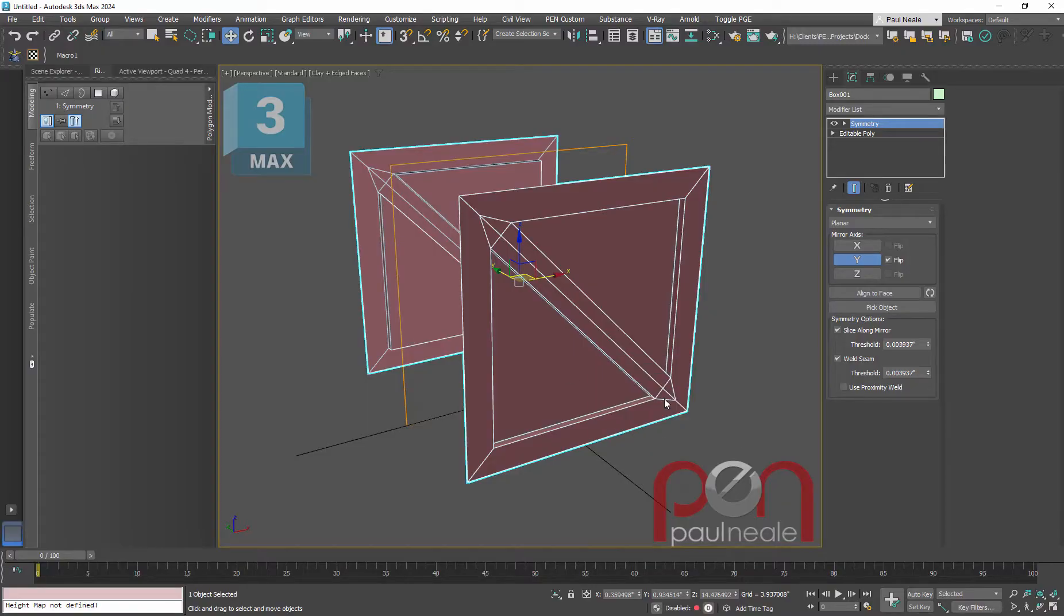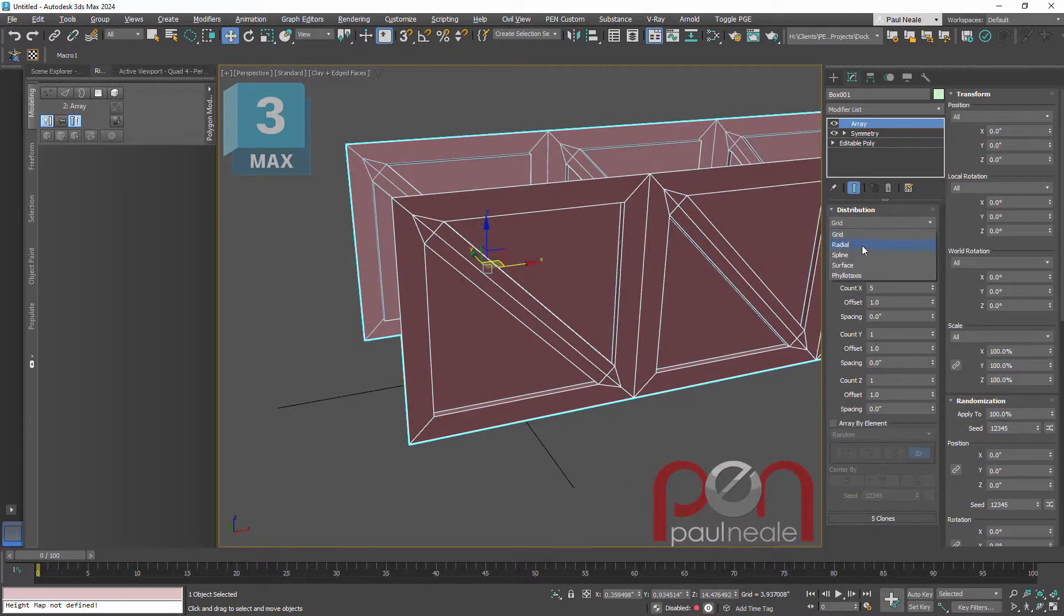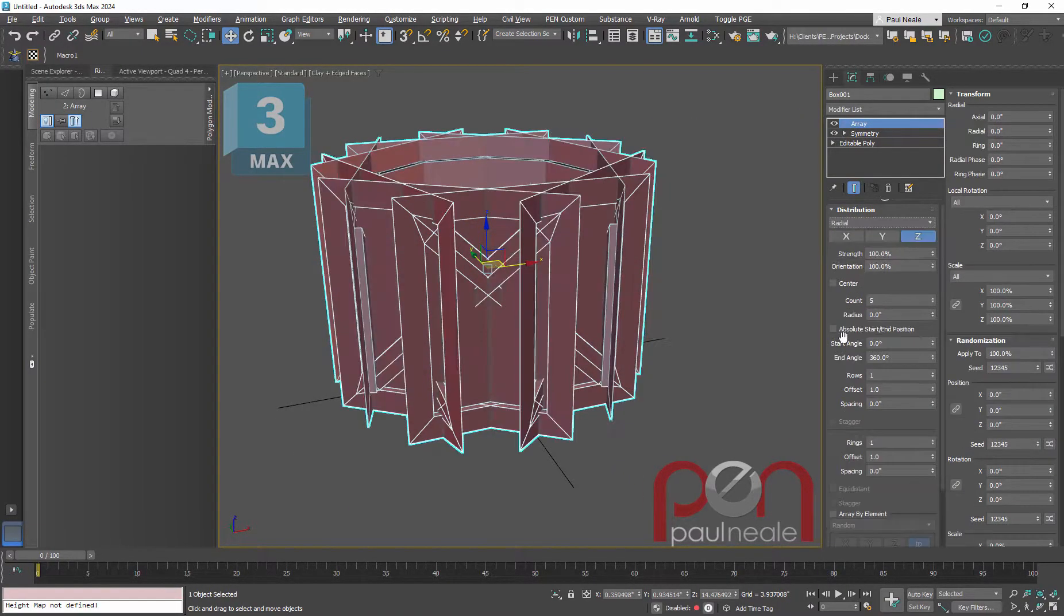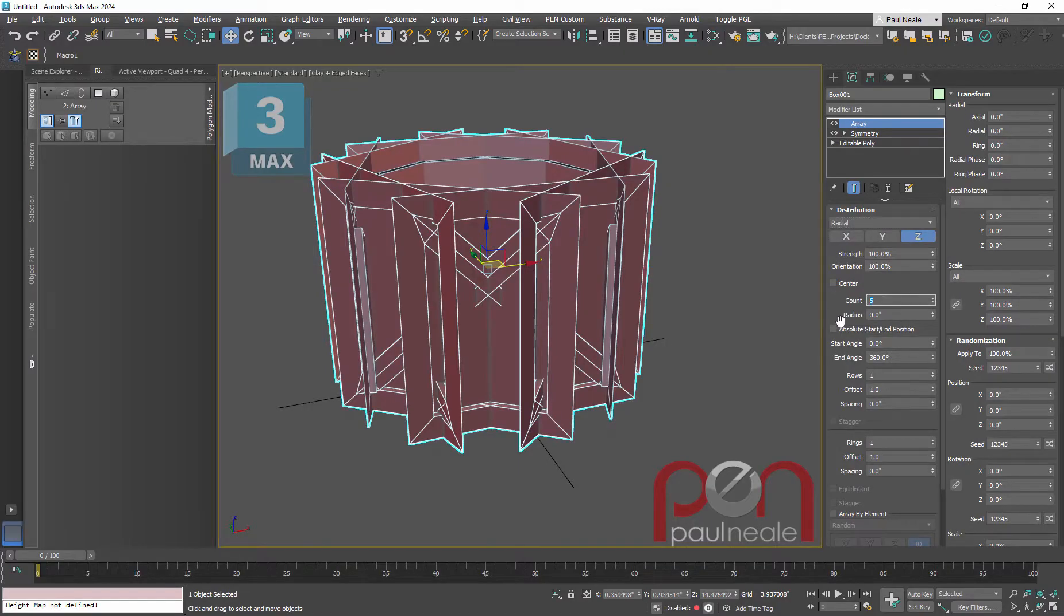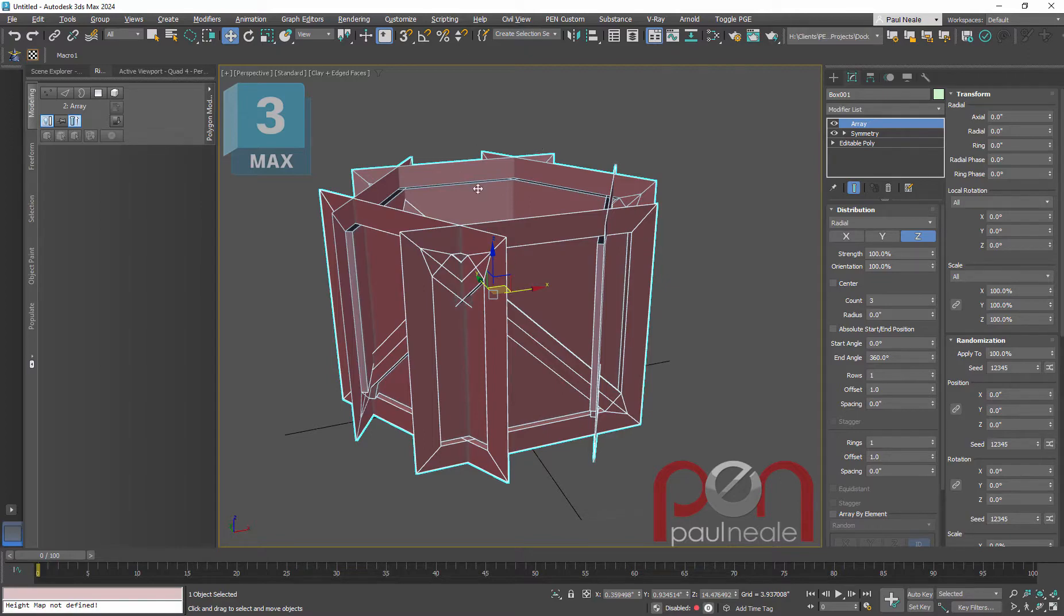So the array modifier and we're going to put that array modifier onto radial. We're going to set it to three because we need the original and we need the sides and the top bottom.